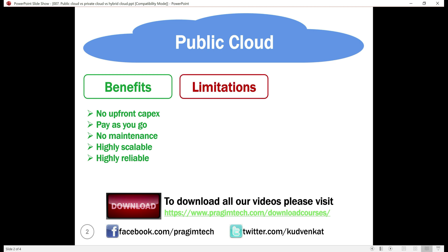Next, limitations. Low visibility and control. Public cloud infrastructure is owned by the cloud service provider, so you don't have much visibility and control over it.